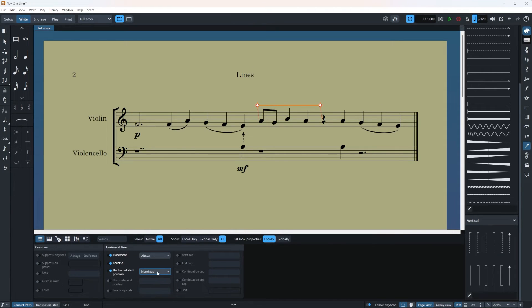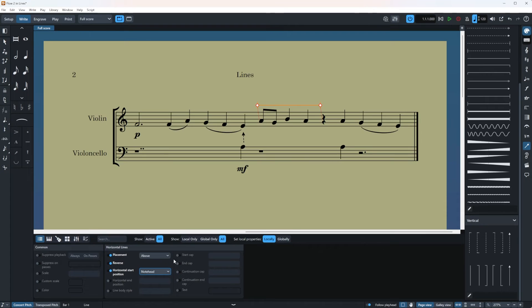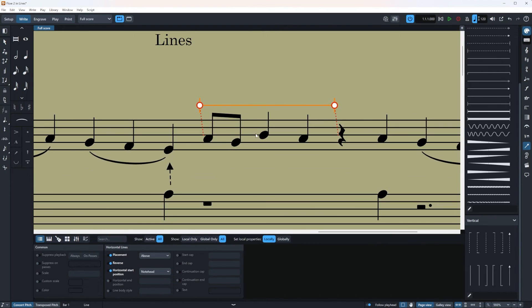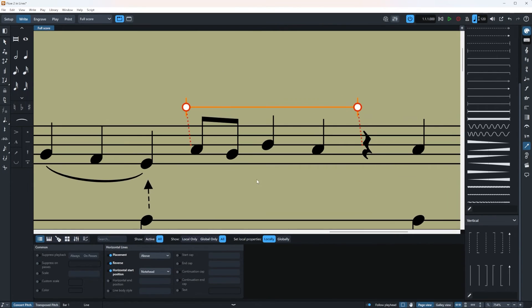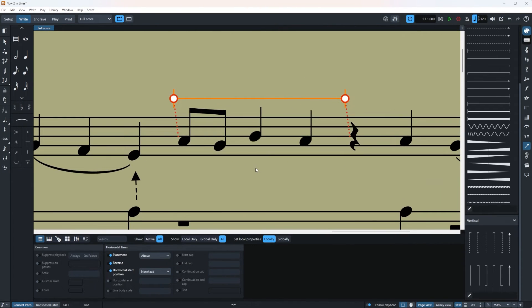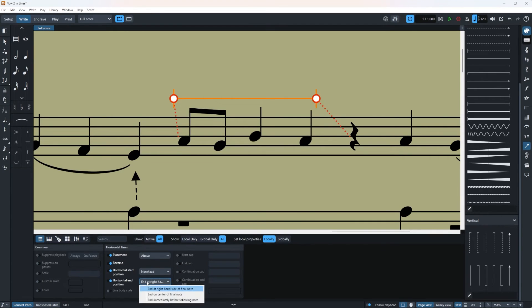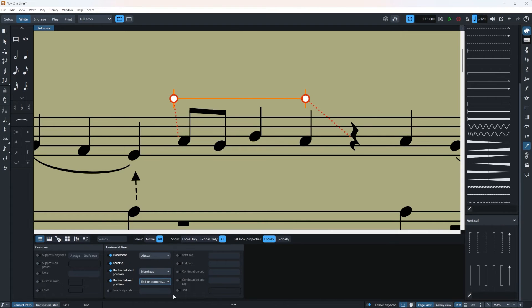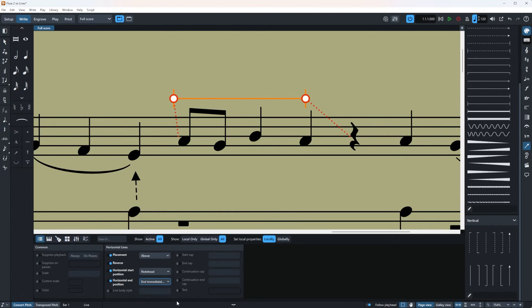Now this is the horizontal start position. What I'm going to do is I'm going to zoom in for you guys so you can clearly see it. Check this out. This is the horizontal end position. If I put it on the right hand side of the final note it's going to be a tiny bit over.